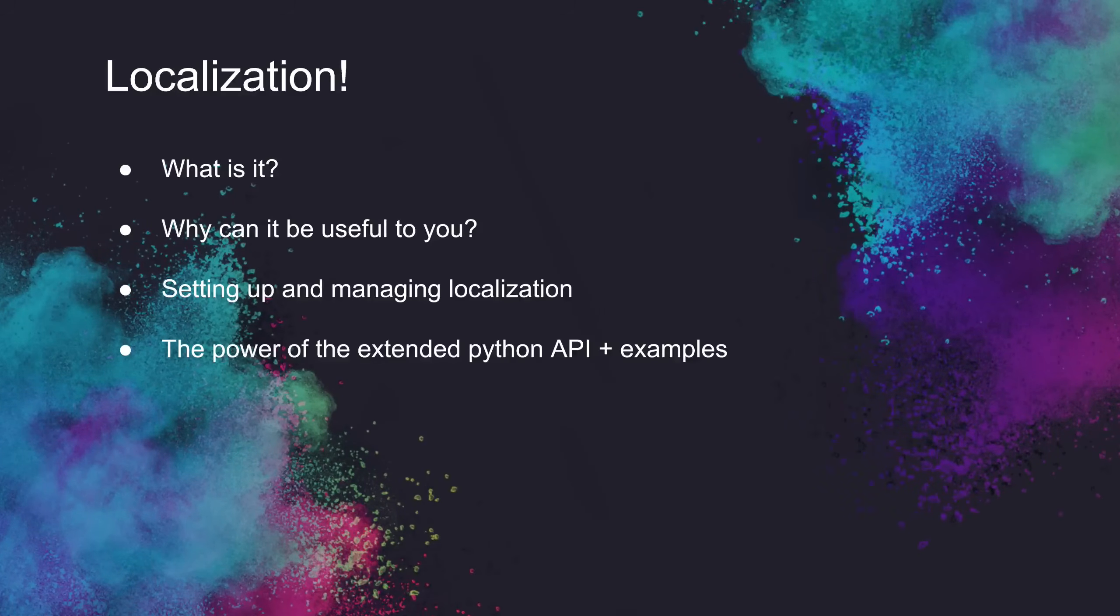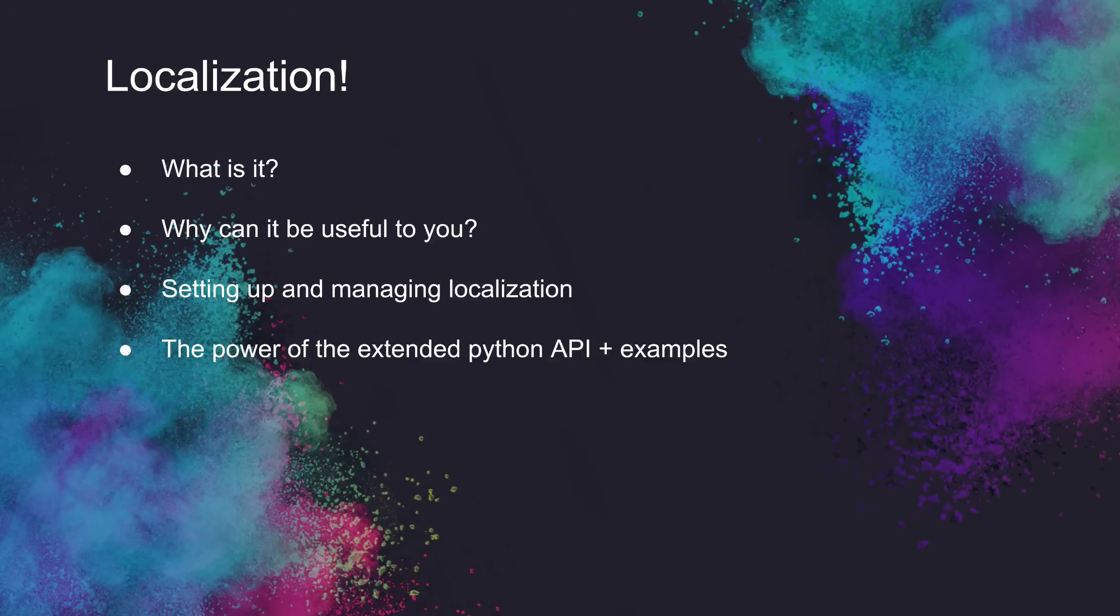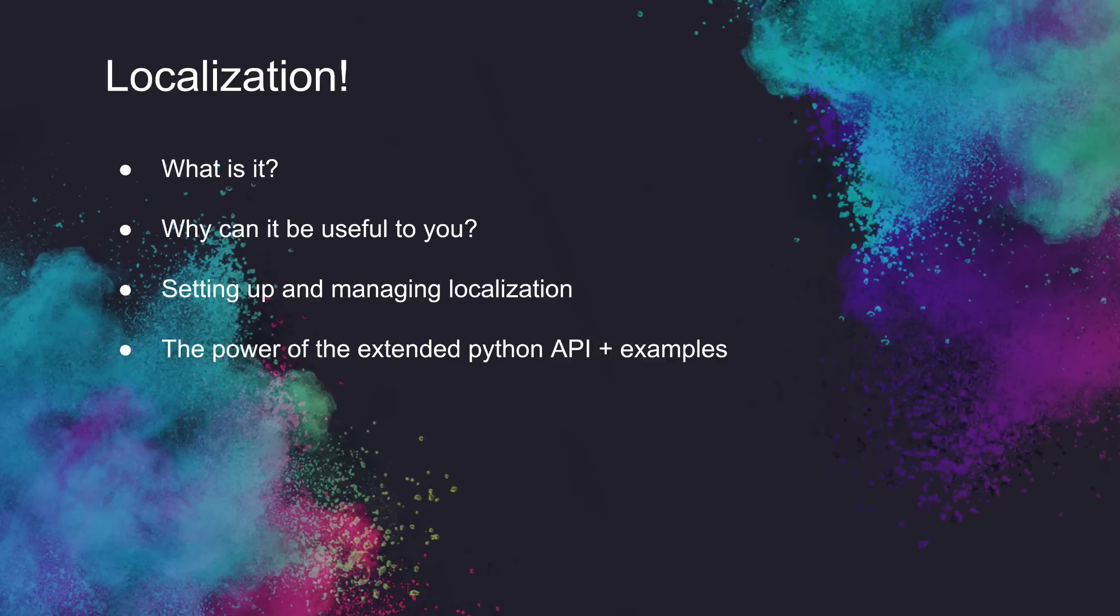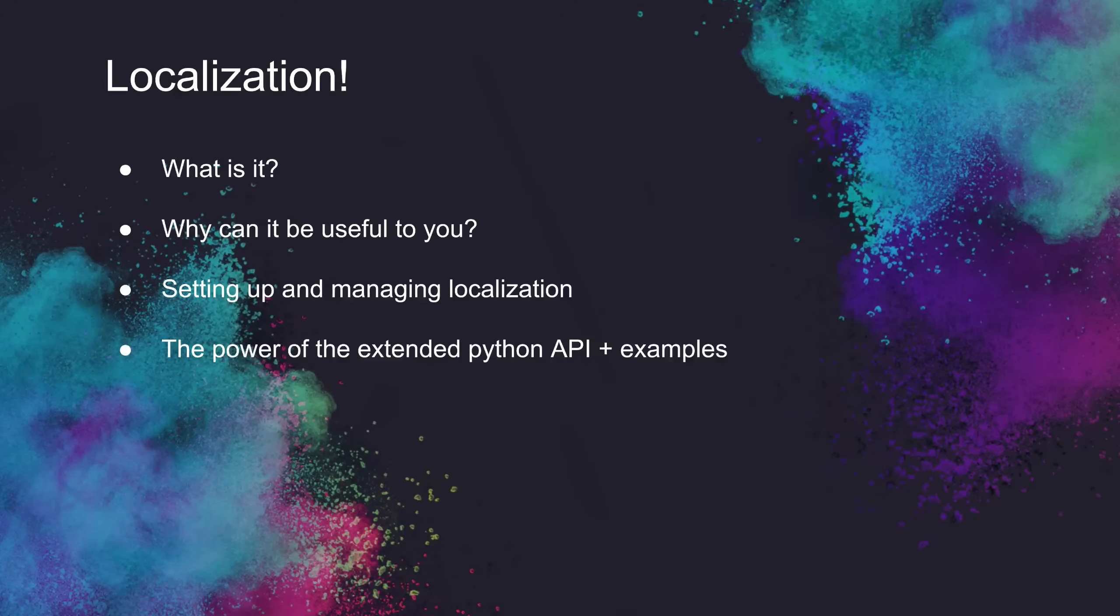We're going to be covering what localization is and why it can be useful to you, how to set up and manage localization within Nuke and Nuke Studio, as well as show you some Python examples to highlight the extended Python API and show you some of the things you can do with it.